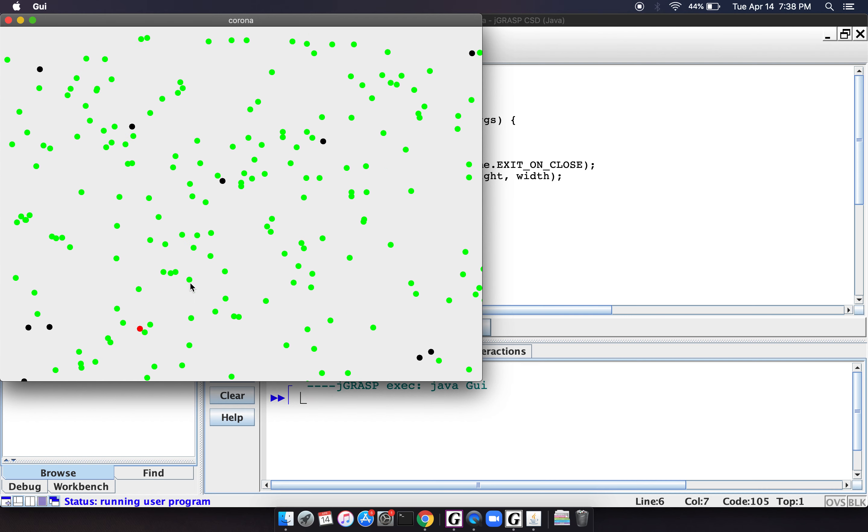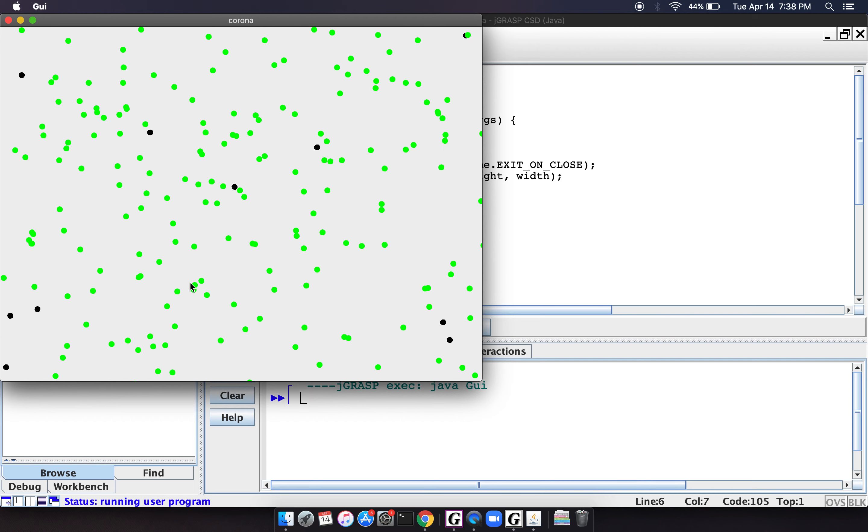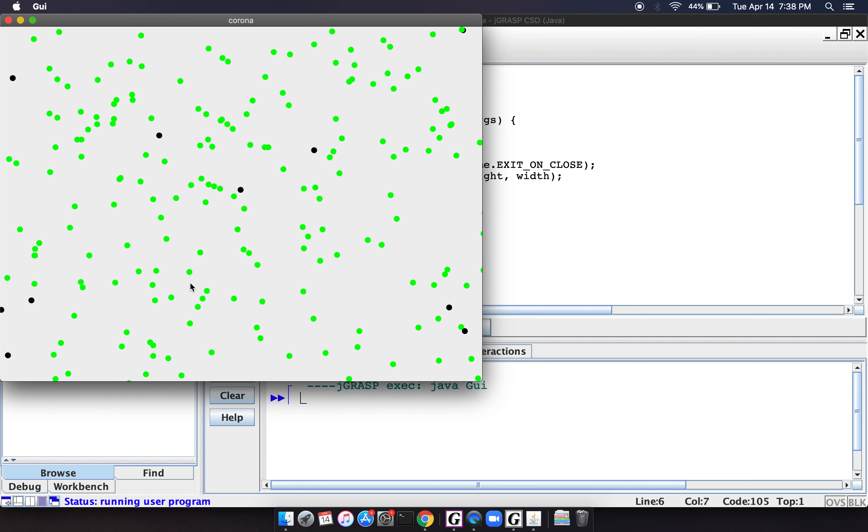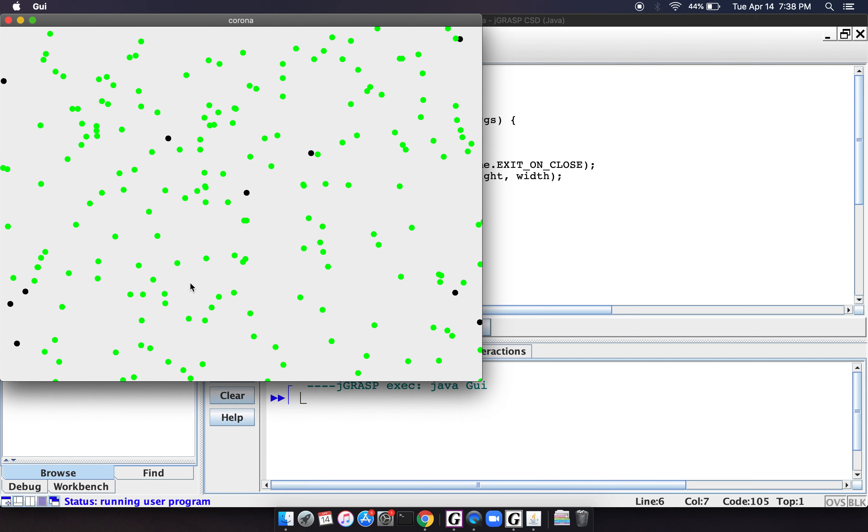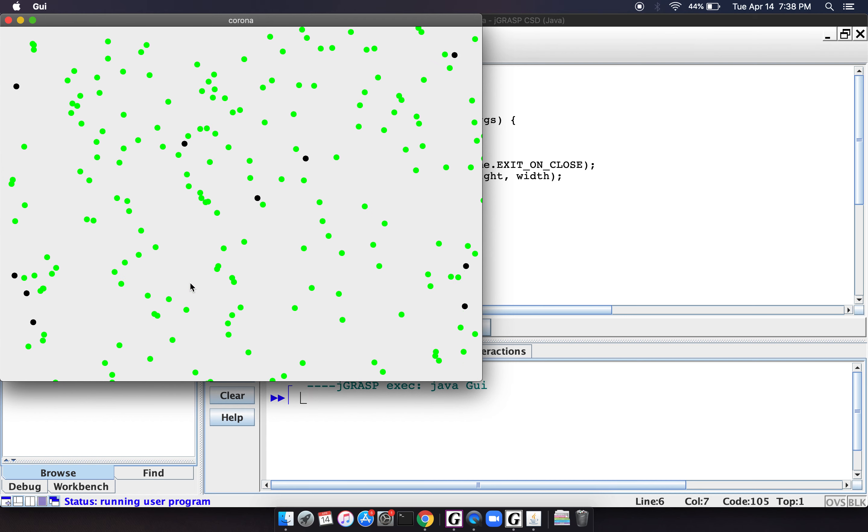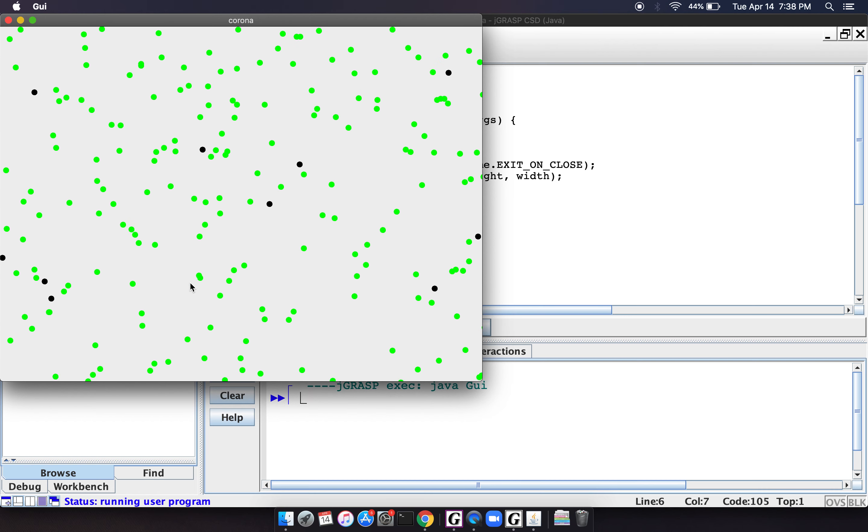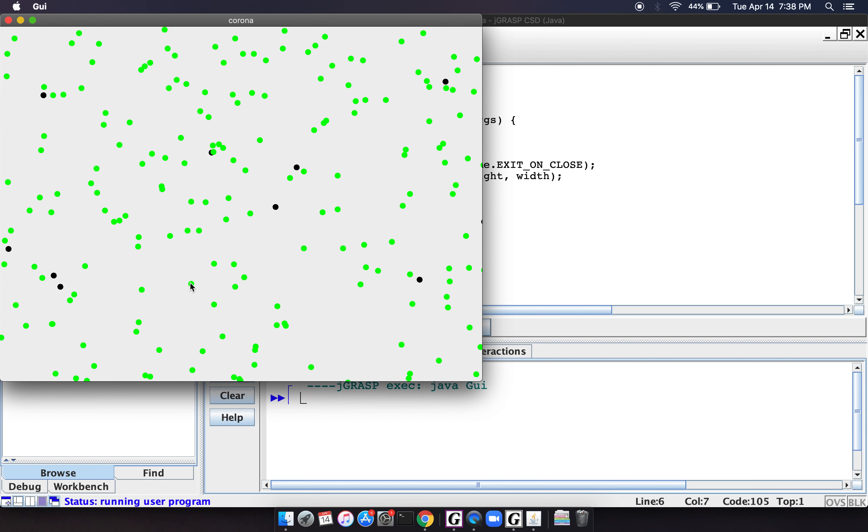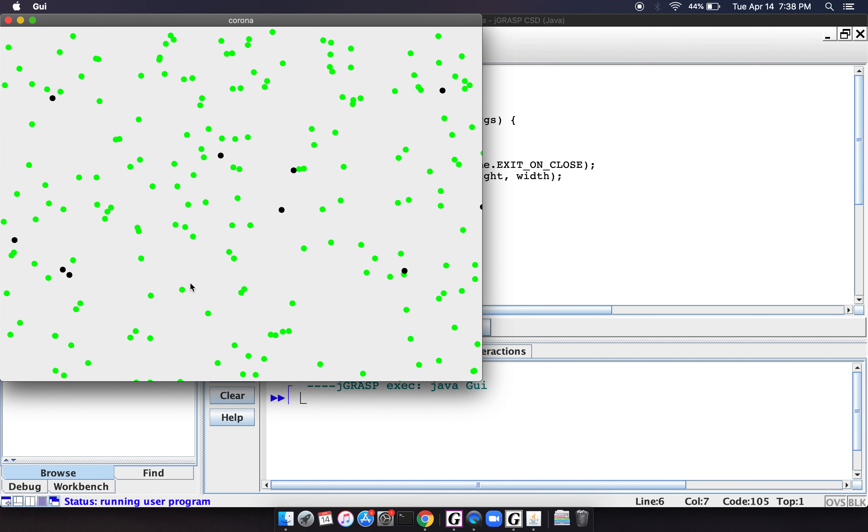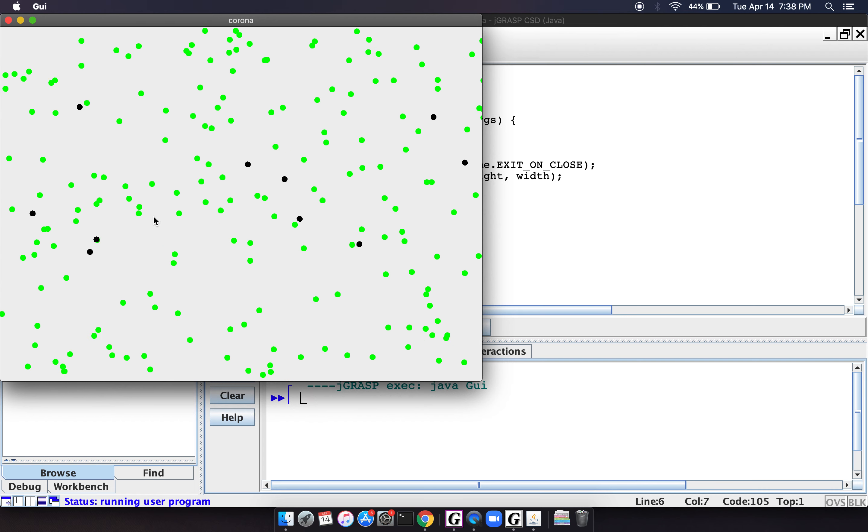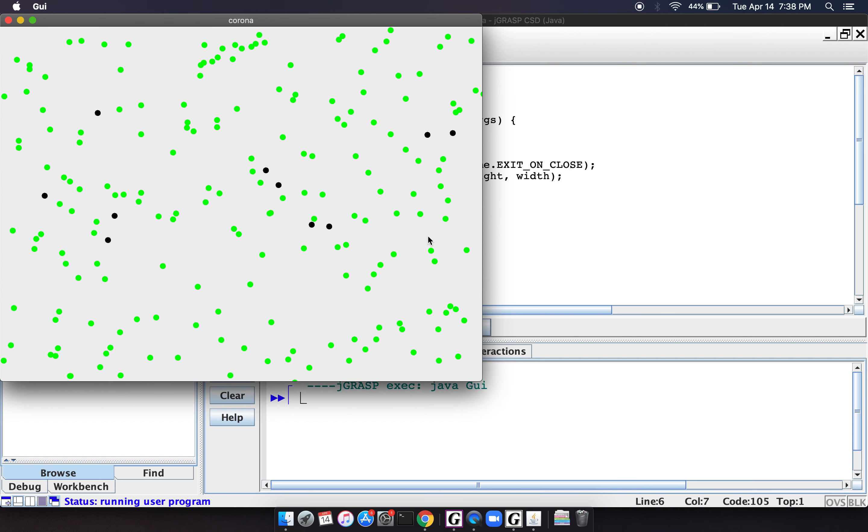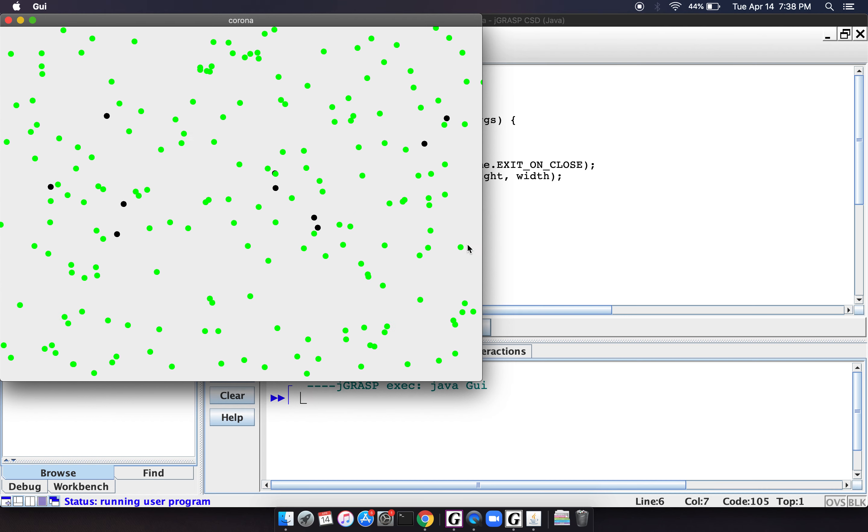So again, this isn't meant to be any kind of like real, actual, like pandemic modeling, but it sort of shows a very, very basic idea of how you might do something like this and how you might actually use Java to do something useful. So that's sort of the point of this video.